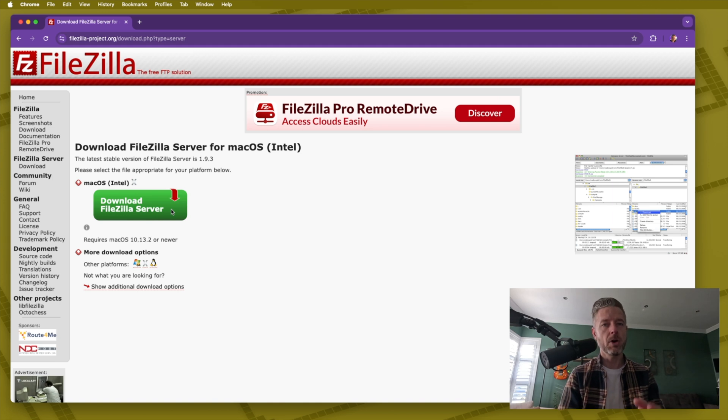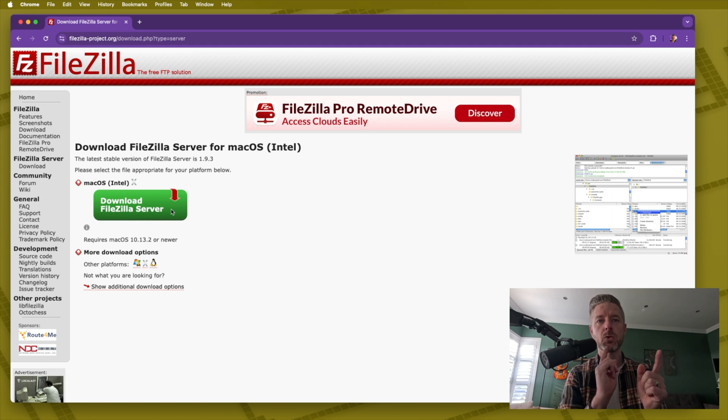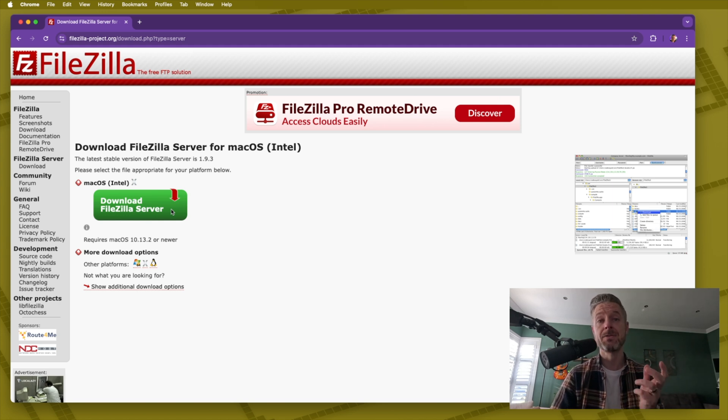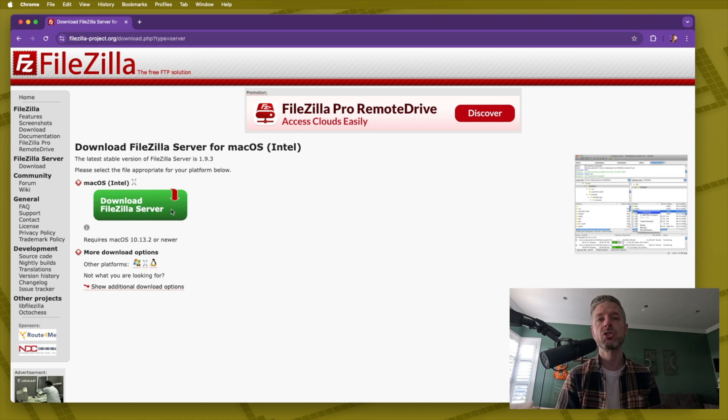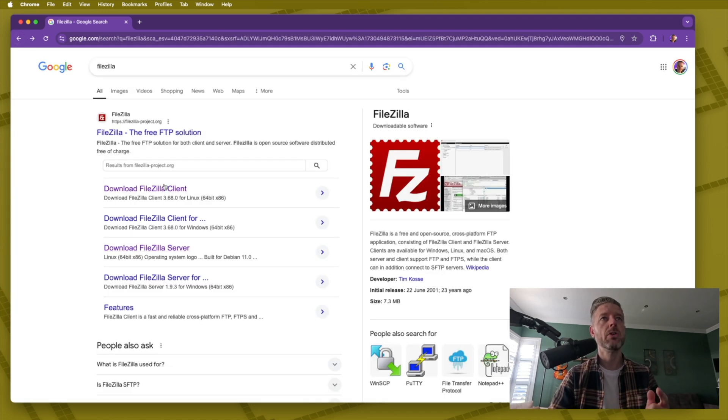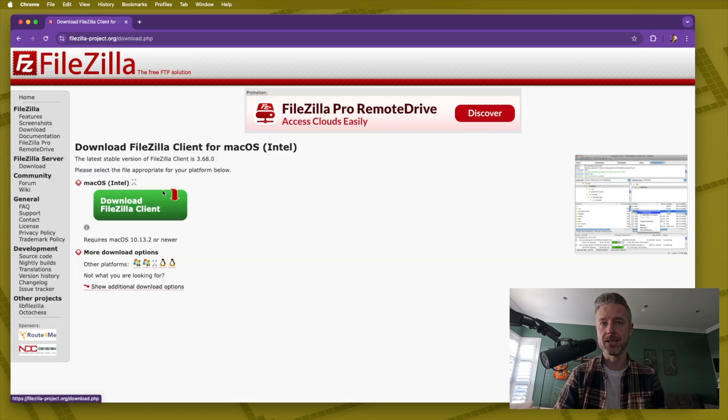You've got point A, point B, whatever those two devices are. Let's say you're transferring from one Mac to another Mac. One of the Macs needs to be acting as the SFTP server running the server software. The other side needs to be running the client.